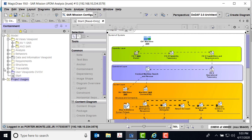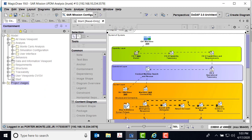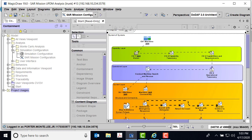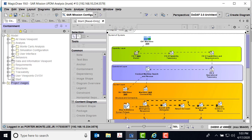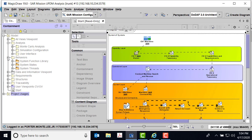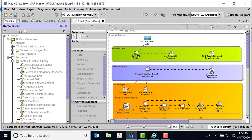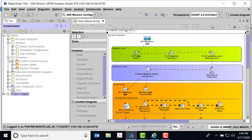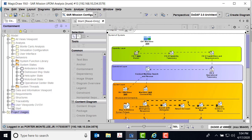In my tree, I have a place for analysis. In this presentation, which may cover multiple parts, we'll talk about Monte Carlo analysis, the simulation configuration, and the user interface. I'm using MagicDraw 19.0 Service Pack 3 here. Also in this model, I have behaviors: a system function library and a system states library.